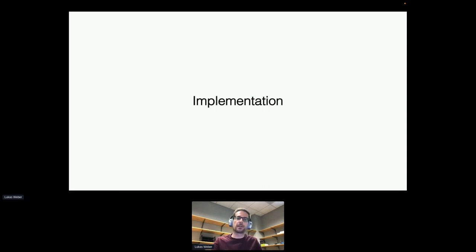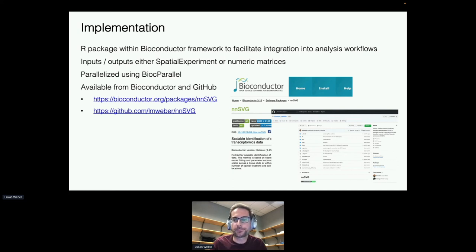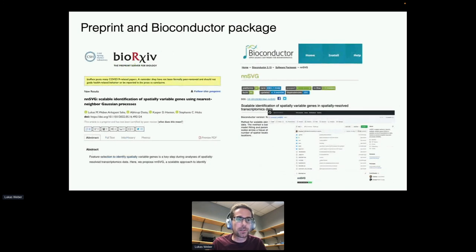We've implemented this as an R package within the Bioconductor framework, allowing users to integrate it into analysis workflows. Inputs and outputs are either SpatialExperiment objects or simple numeric matrices. It's parallelized using BiocParallel, and the package is available from Bioconductor and GitHub. We have vignettes and tutorials showing how to use it, and a preprint is available on bioRxiv going through this in much more detail.